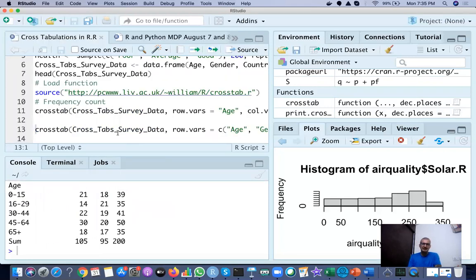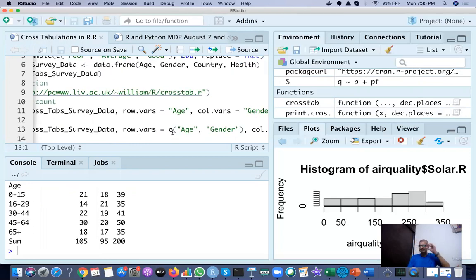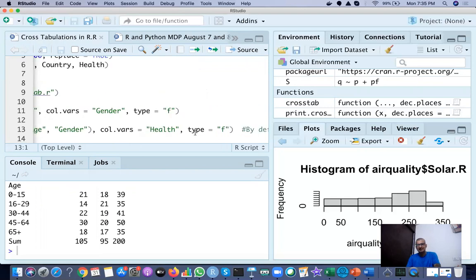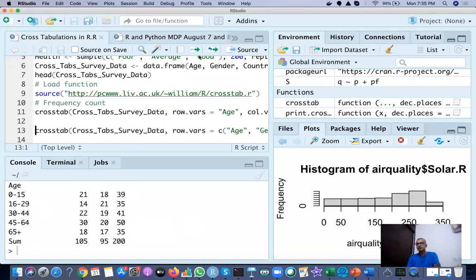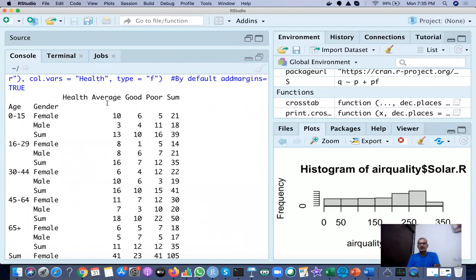Now suppose you want two variables in the row and one in the column. You can do that. In crosstab(), for row variables you use a vector: c(age, gender), and the column variable is health. When you run this, you get age and gender as rows and health — average, good, or poor — as columns, with totals. For example, if you want to know how many males in the 0 to 15 age group had poor health, you can see that 11 of them did. This is cross tabulation using the crosstab function.